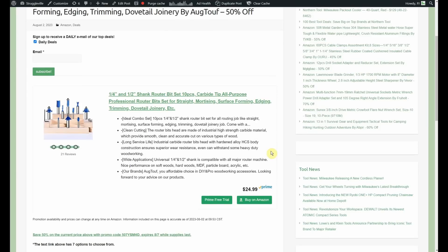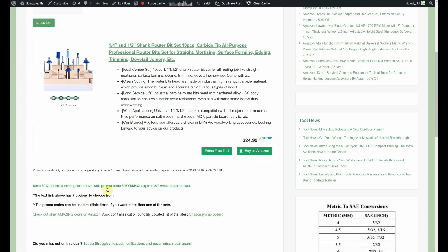Now, if we go down to this link right here, expires on the 7th, and we have 7 options to choose from.